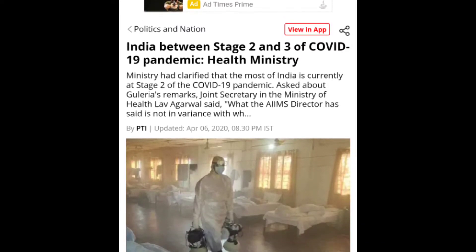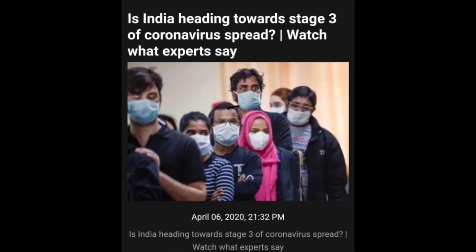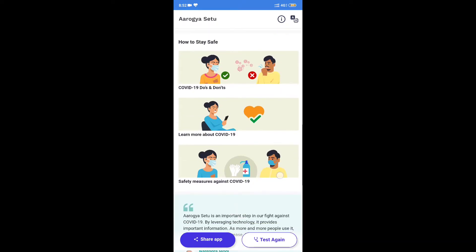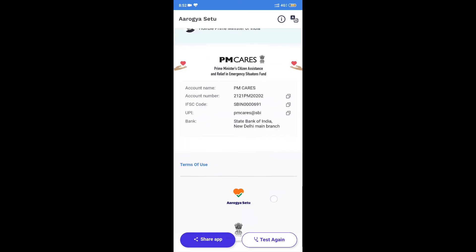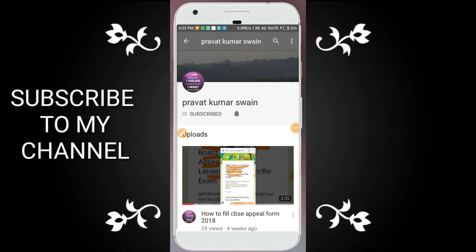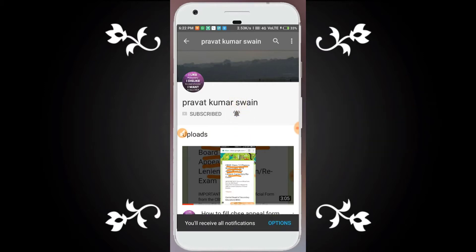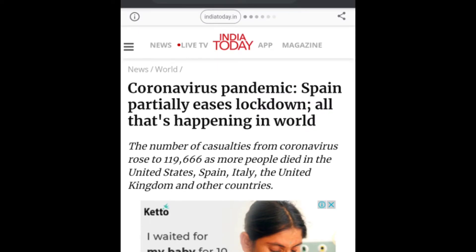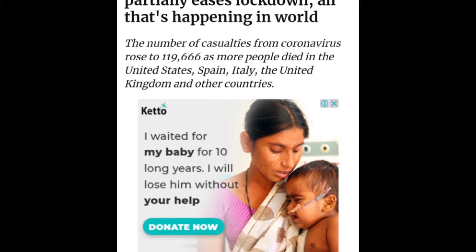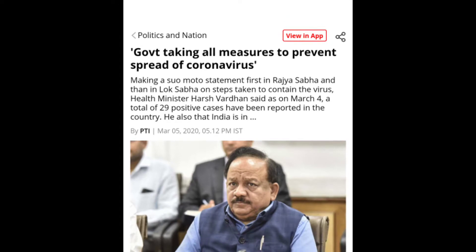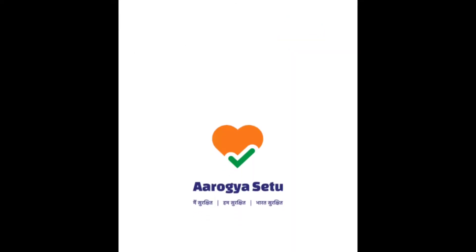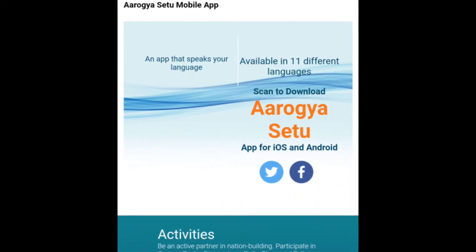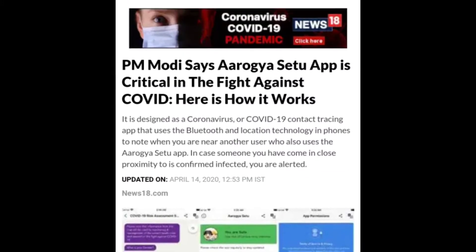Today, India is now at Stage 2 of coronavirus spread. To stop this, our government launched an app called Aarogya Setu, which can help prevent the spread of coronavirus. Coronavirus is a world pandemic, and our government of India has taken a major step. Software engineers developed Aarogya Setu under a Government of India project. In this video, I will talk about what is Aarogya Setu, how to download it, and why it is necessary to download it.